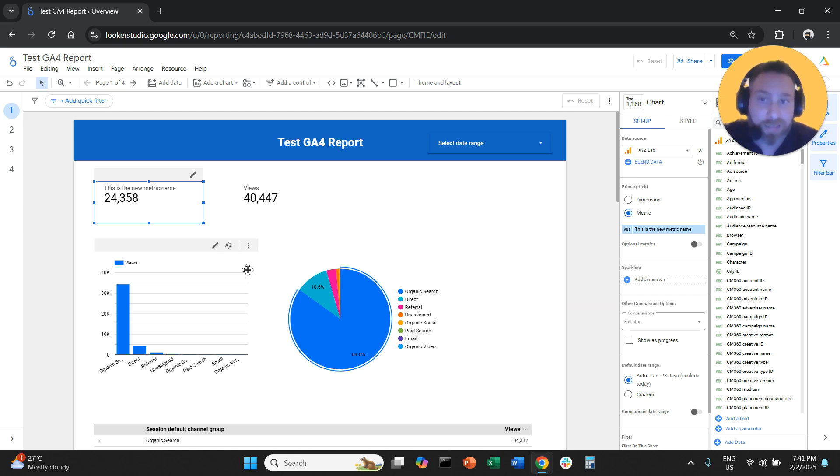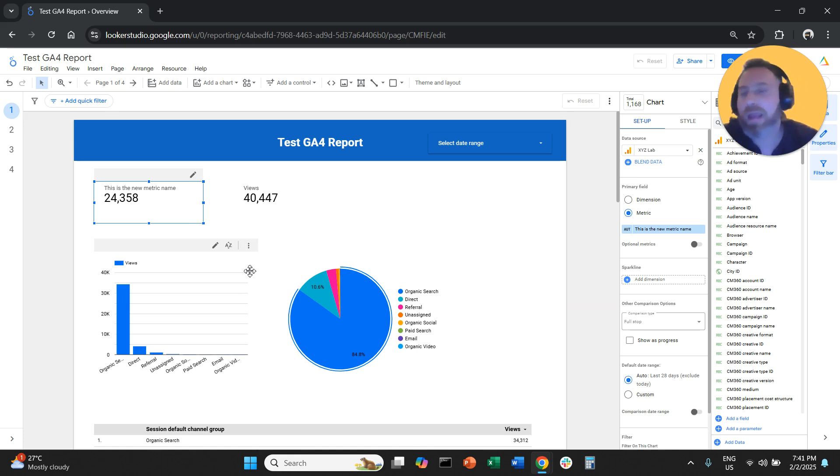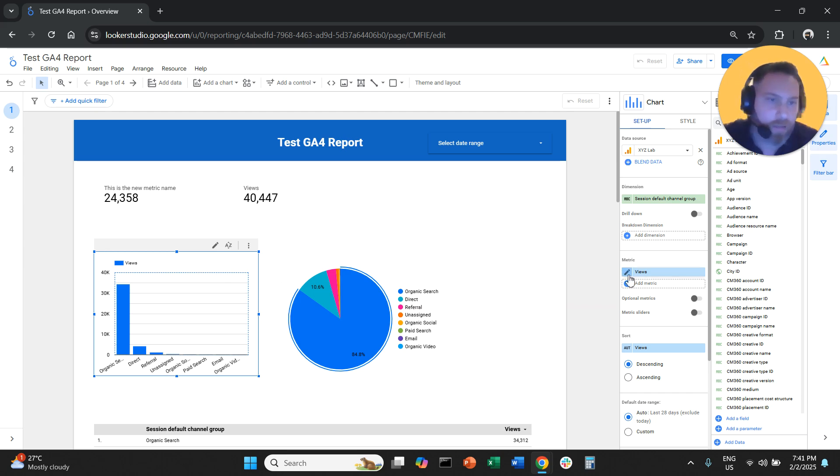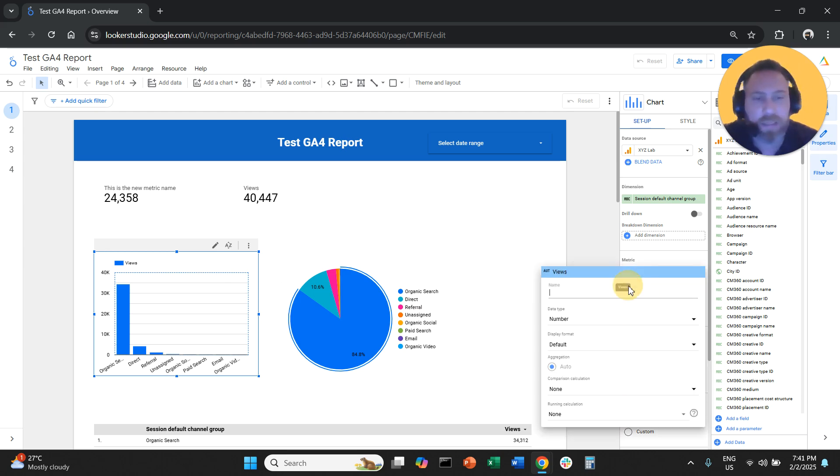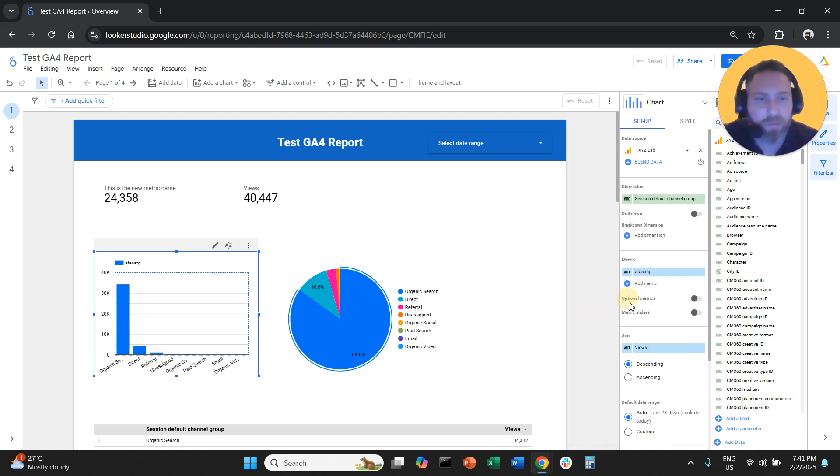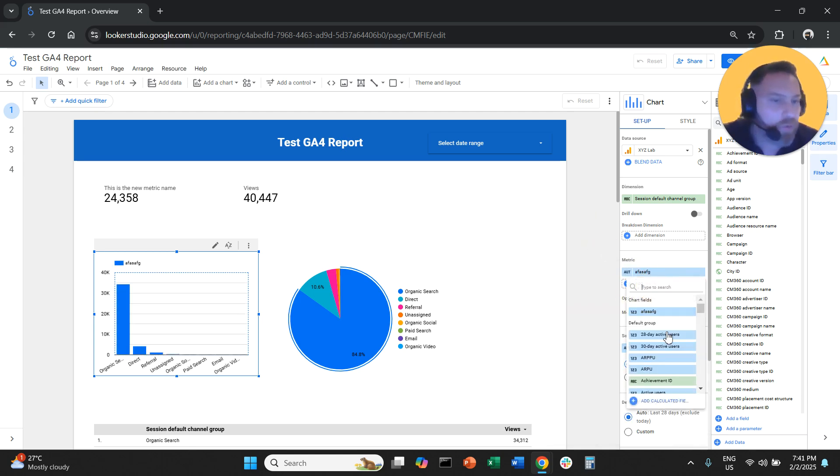You can do exactly the same for any type of visualization. For example, here we have a column chart. We can click on it, we can come here next to views, that is this metric, and we can change the name of this metric.